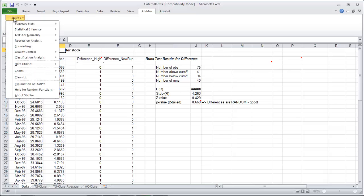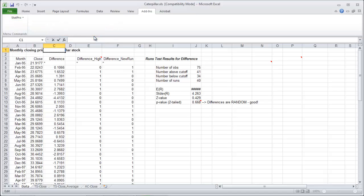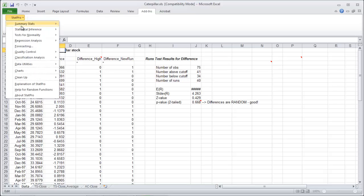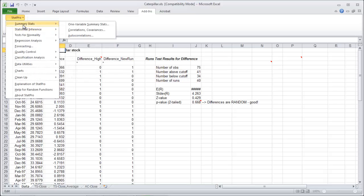So next thing, second test, under summary stats and autocorrelations, we're going to do the autocorrelations test on this guy. For some reason it didn't want to do it.